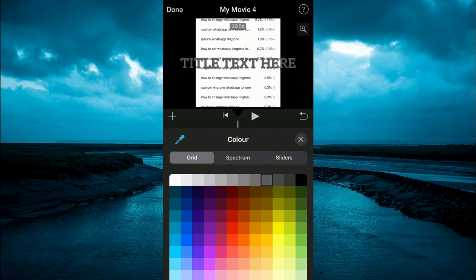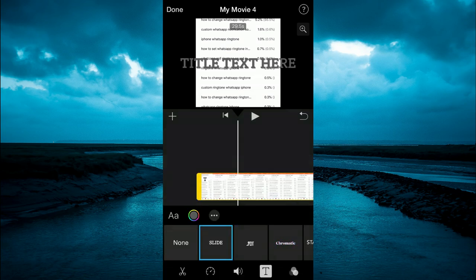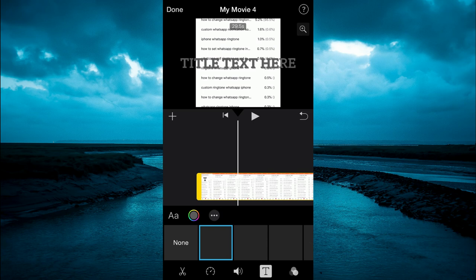Once you are finished, you'll simply tap on the timeline, anywhere, any blank space on the screen, and that's it.